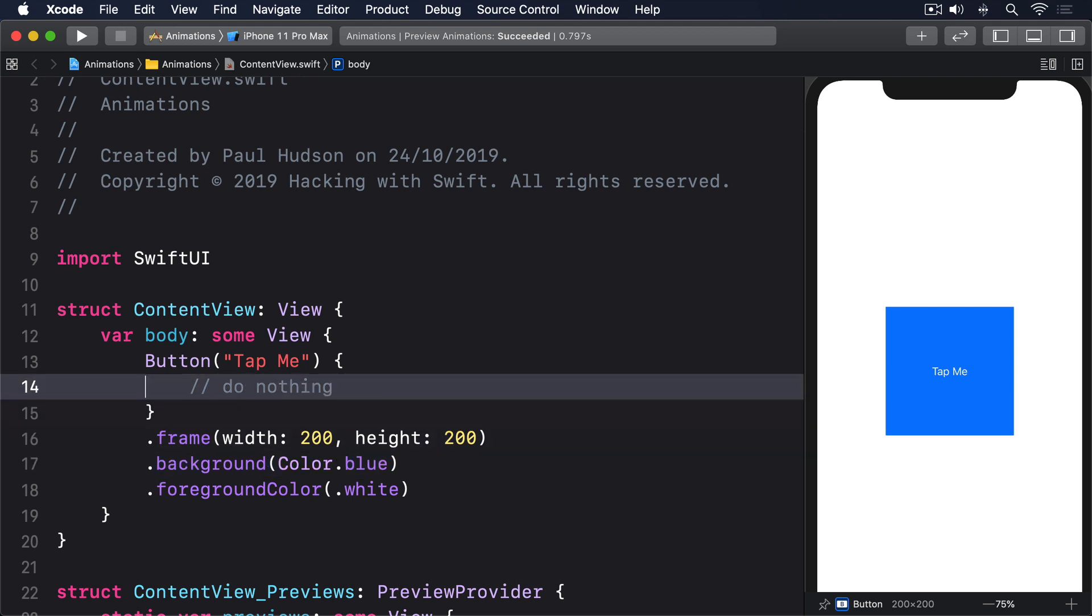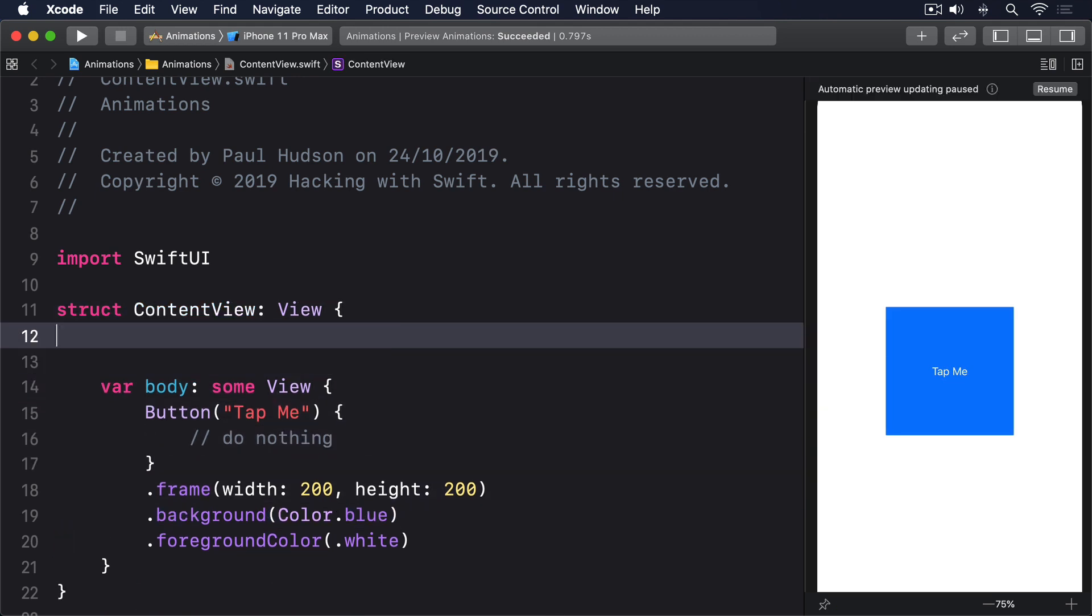First, we define the state. At state, private var, enabled, equals false.